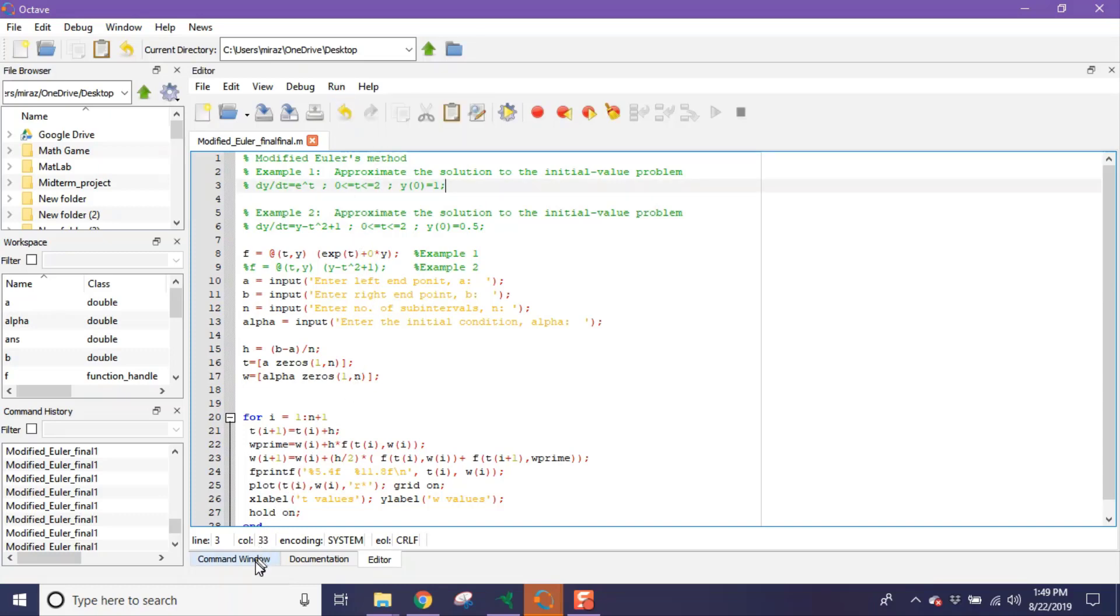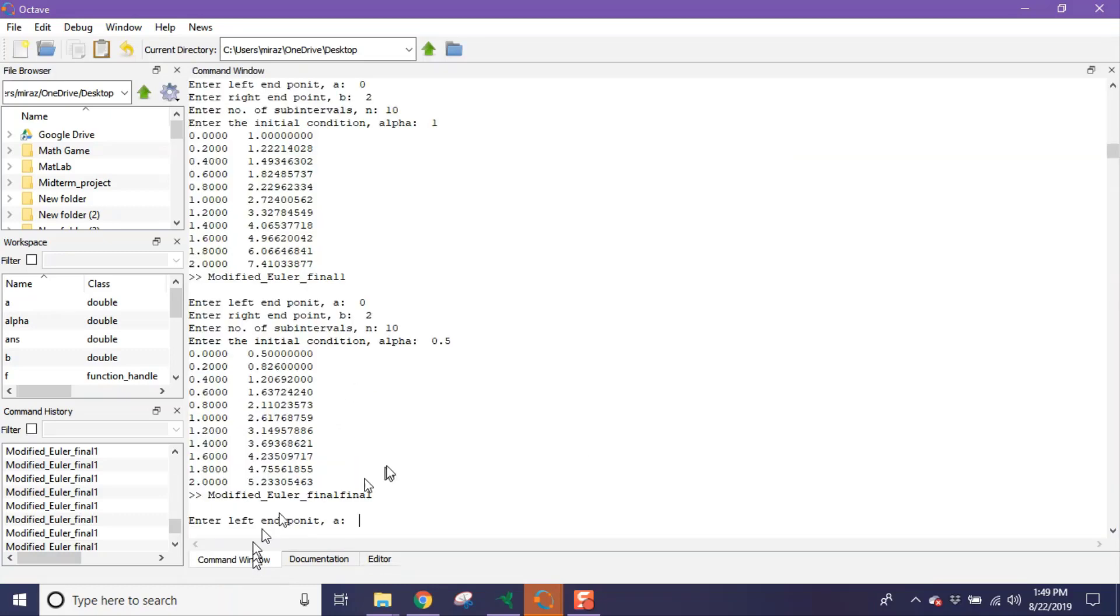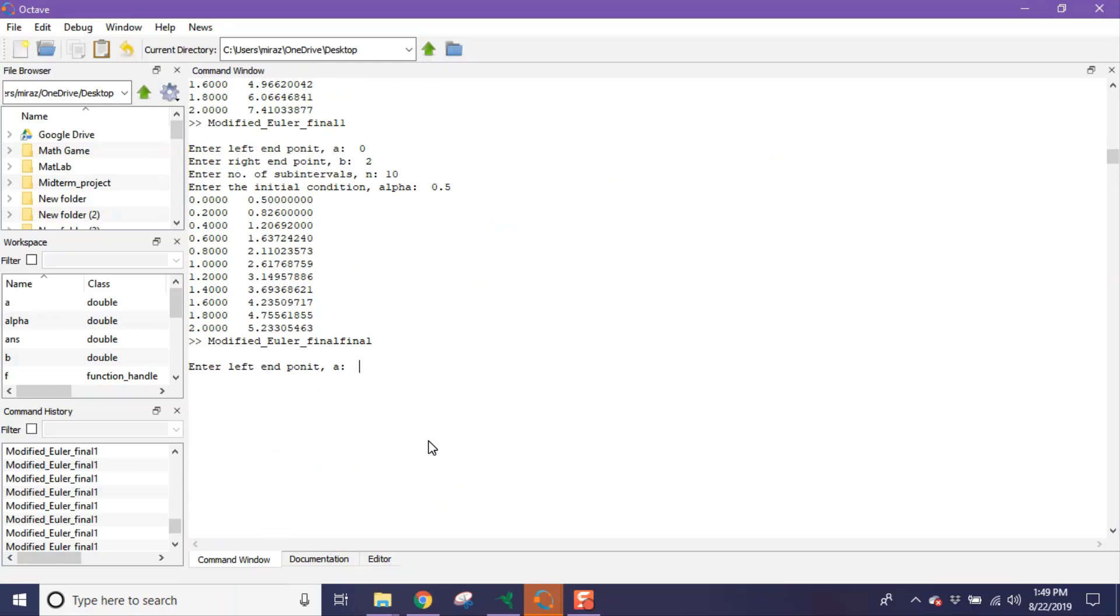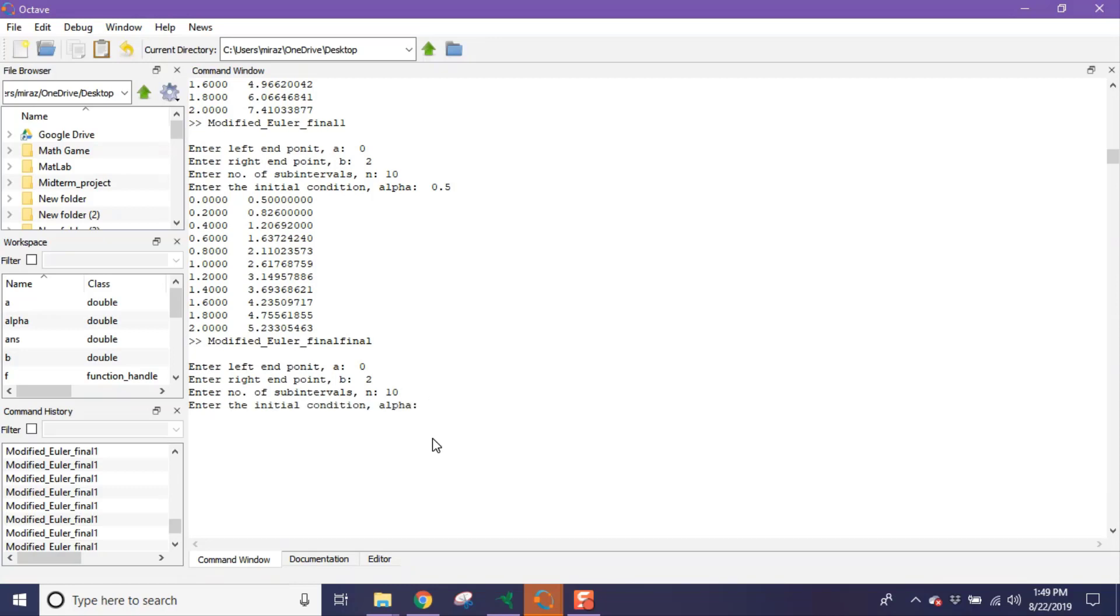And now go to command window. So enter the left endpoint a, which is zero. Enter the right endpoint b, which is two. Now enter number of subintervals, suppose it's 10. Finally, enter the initial condition alpha, which is one.